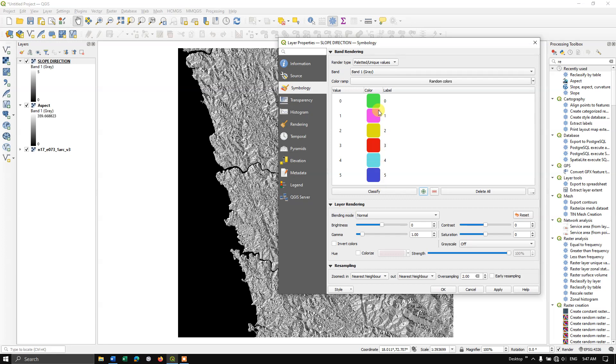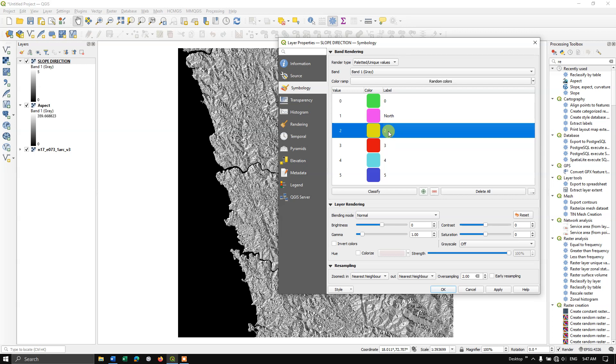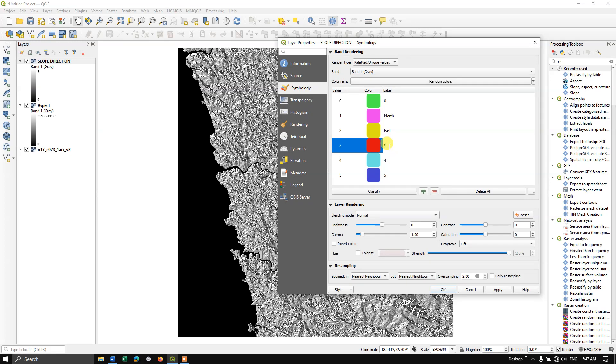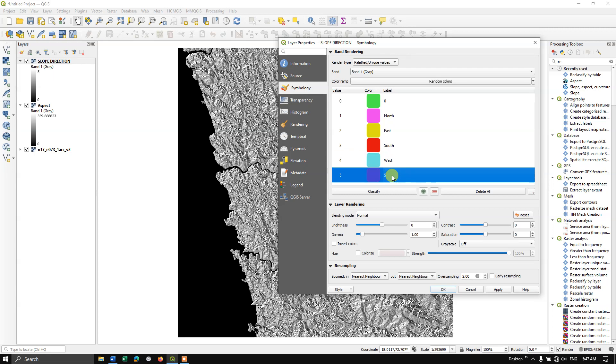You can see here, we have got the values 1, 2, 3, 4. Now let us label it. 1 is nothing but the north direction, 2 is east direction, 3 is south direction, 4 is west, and 5 is north.